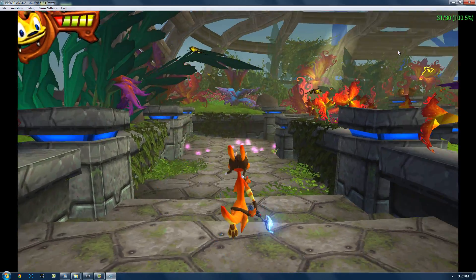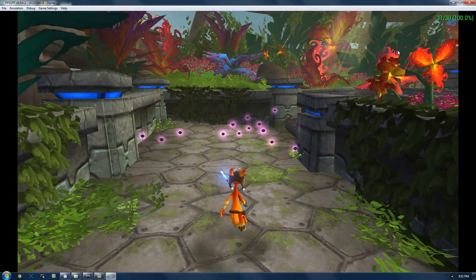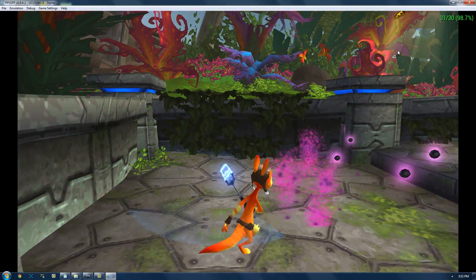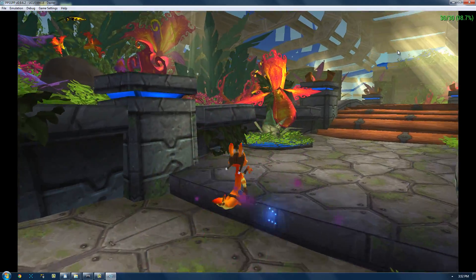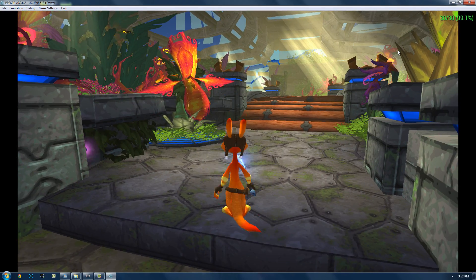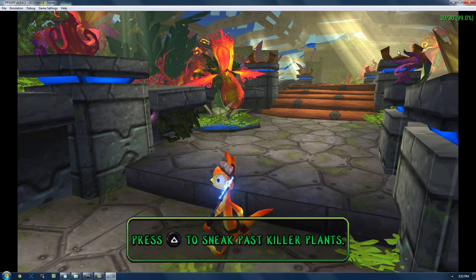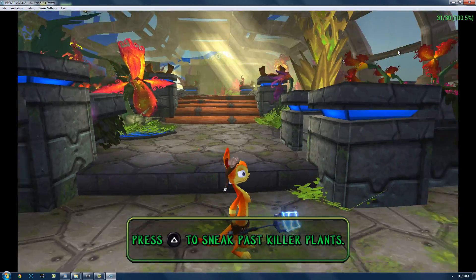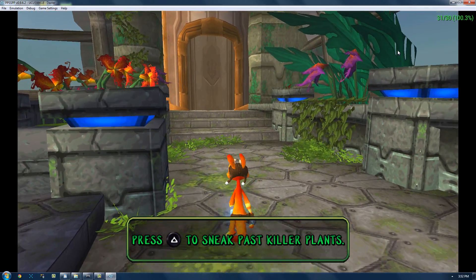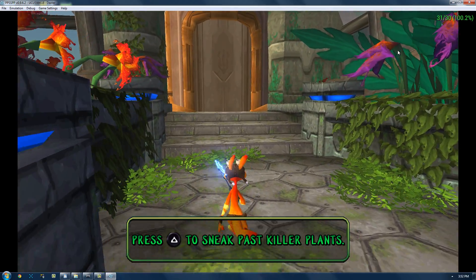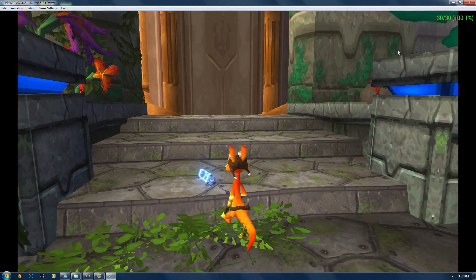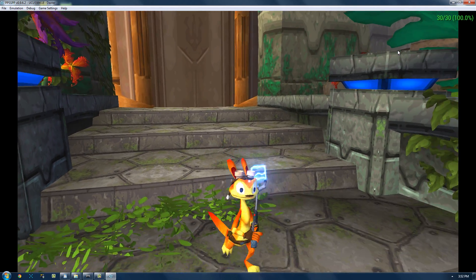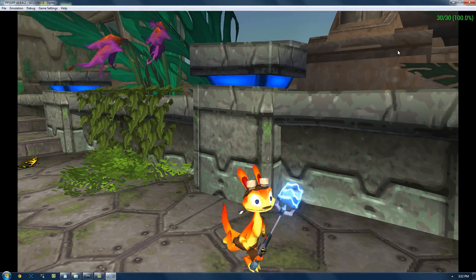As you can see, it looks very nice. The controller works perfectly. Everything's working. As you can see, the pressure sensitive works. So, I'm tilting the analog stick just a little bit, and I'm walking slowly. And if I push it all the way, then I'll go full force.